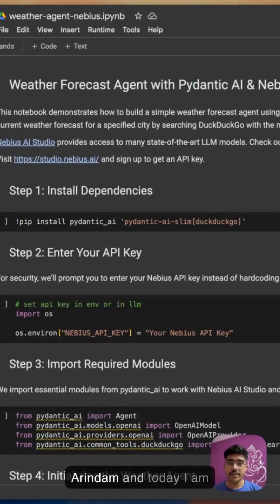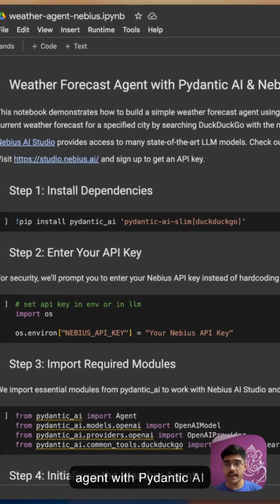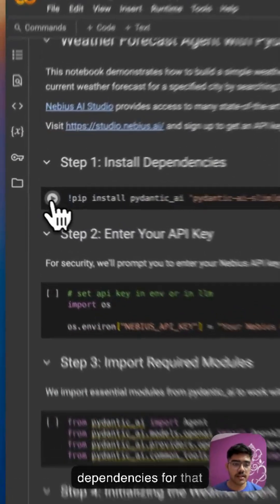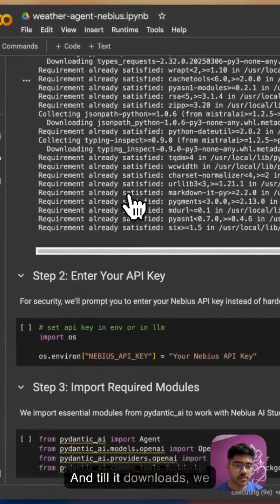Hey there everyone, I am Arindam and today I'm going to show you how you can build an AI agent with Pydantic AI and APIs. First we will install the dependencies, just run this and till it downloads...